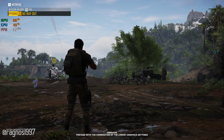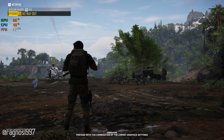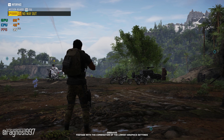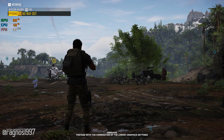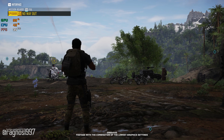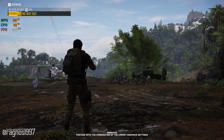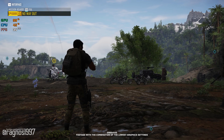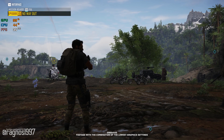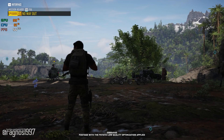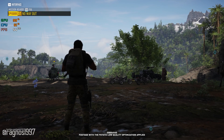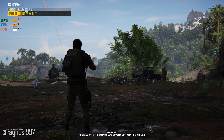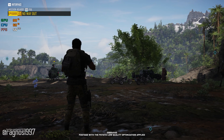Tom Clancy's Ghost Recon Breakpoint builds upon the foundation Wildlands laid before it. While it did bring some new features, it was mostly the same all over again. There's no denying that even Breakpoint, with the right people, will offer you countless hours of gameplay.